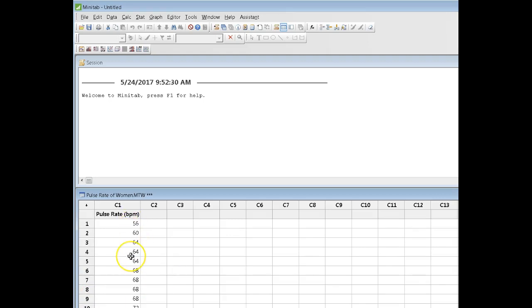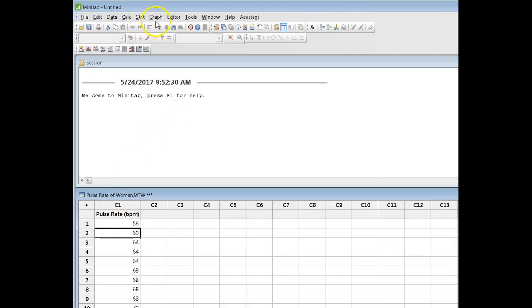Note that these numbers are two-digit numbers. We've got a tens place and we've got a ones place. To illustrate the graph, you don't need to have your data sorted, but I have sorted them here just so that we can see what the plot is actually telling us.